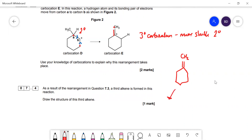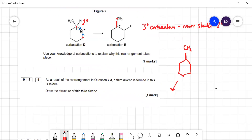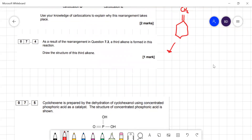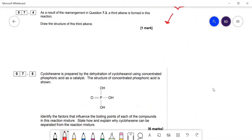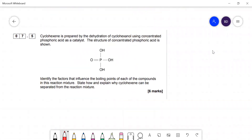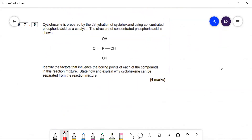That's quite a tricky question. Now the six-mark question: cyclohexene is prepared by dehydration of cyclohexanol using concentrated phosphoric acid. Identify the factors that influence the boiling points of each compound in the reaction mixture, and state how and explain why cyclohexene can be separated. They all have different boiling points.